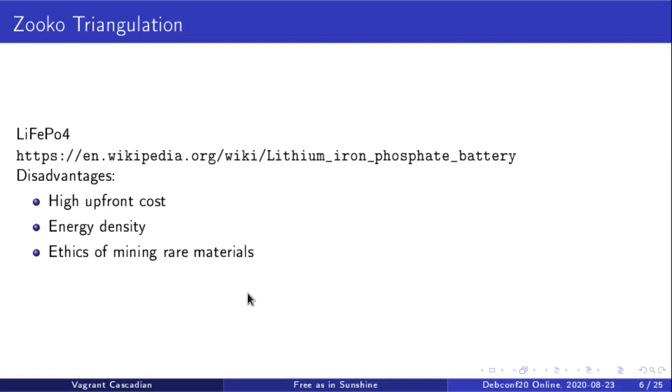There are some rare materials used in just about any battery chemistry these days. That was brought up to me by Joey Hess. But I had already gone hog wild on this battery plan, so I was going to run forward even though rare material mining is a bit concerning.